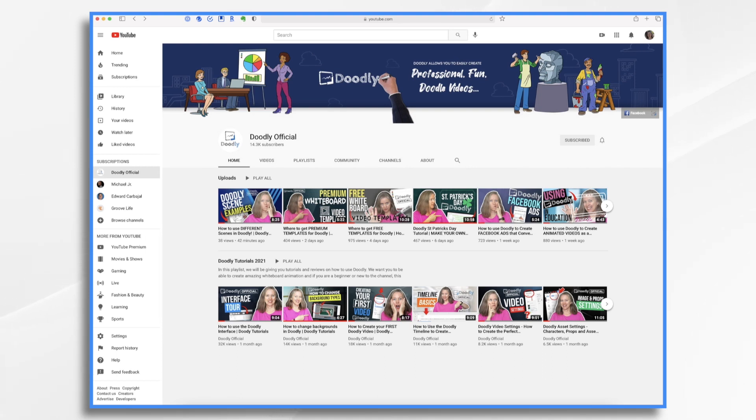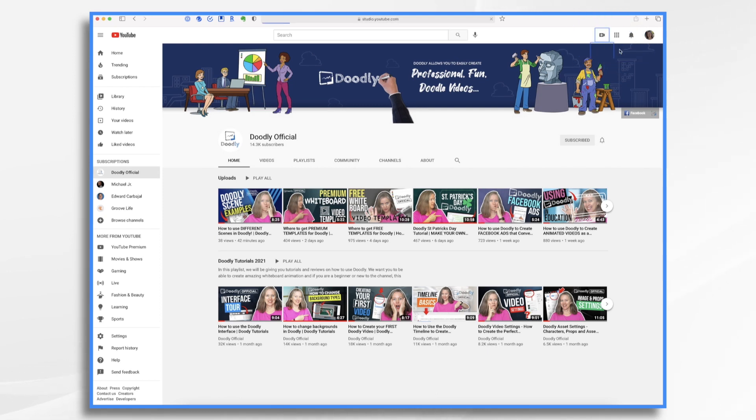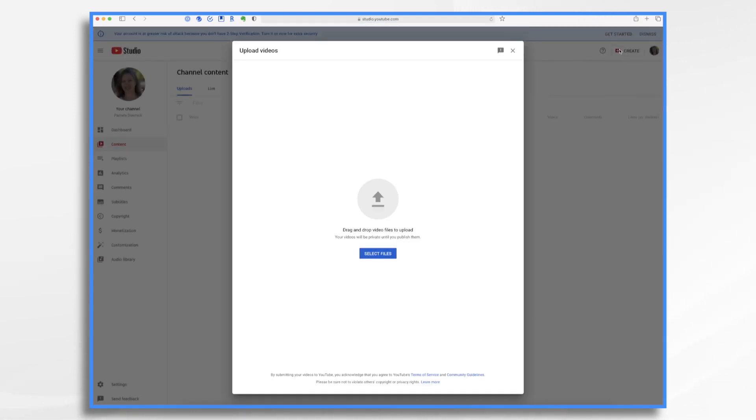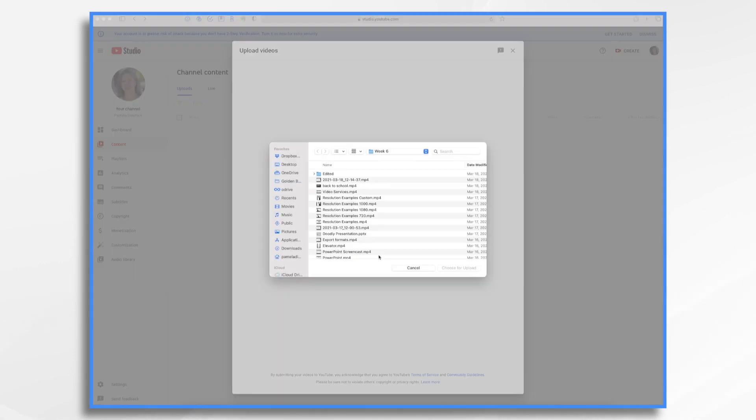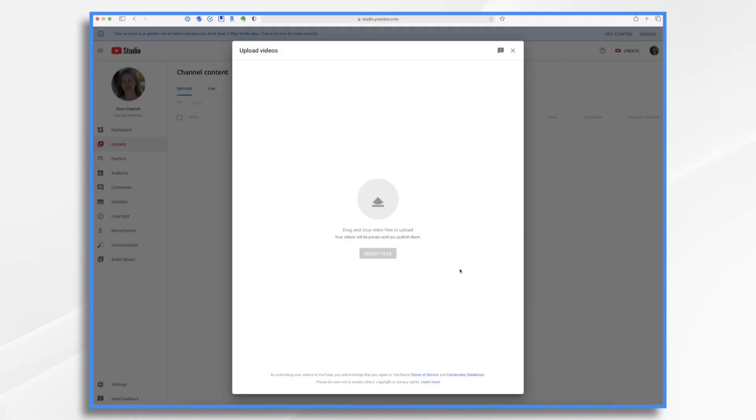So let's go ahead and upload a video. Click the create button, upload video. Now we're going to select our file. And I have one, the 1080p example. I'm going to choose that for upload.